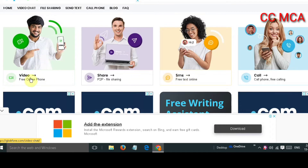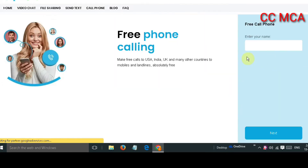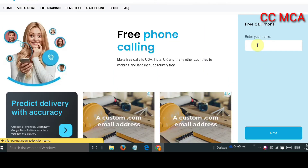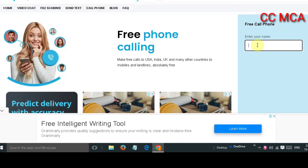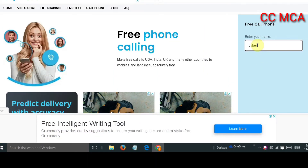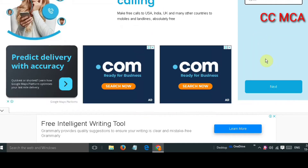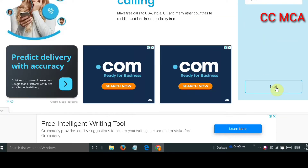There are many options here for video call and SMS. You have to select the call option. As you click there, it will ask for a name — you can give a name if you want, or you can skip it. Then you will click to continue.